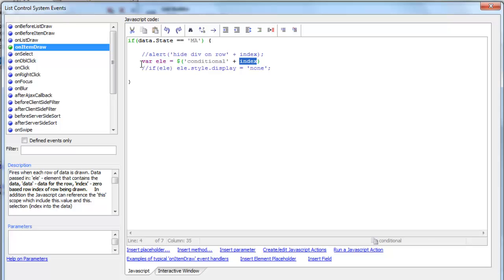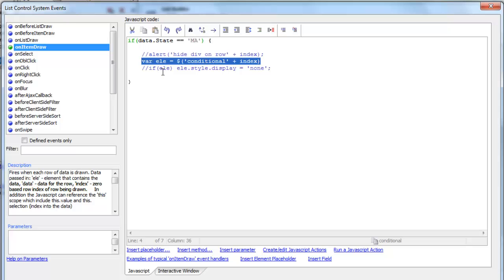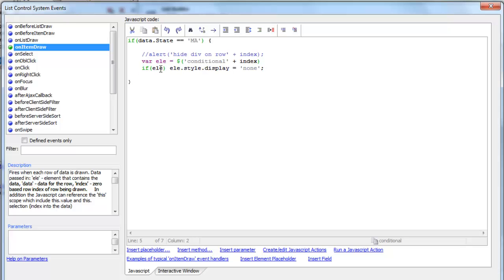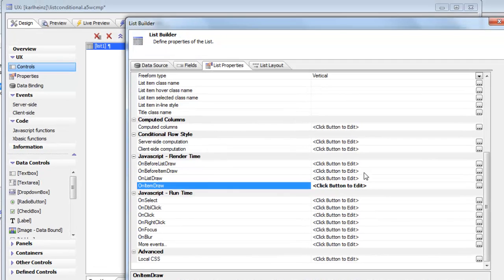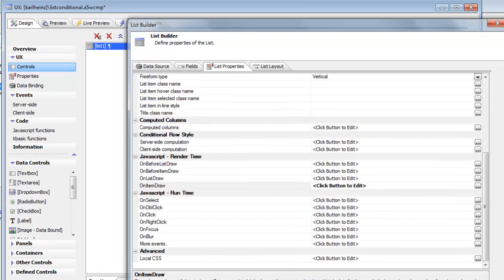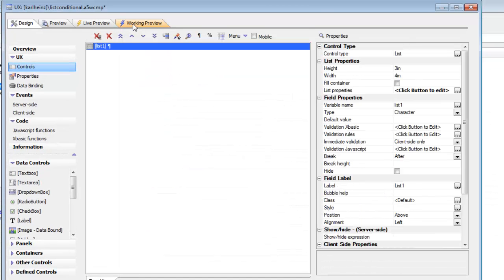This variable LE is in fact a pointer now to the div in each row. If data.state is equal to Massachusetts, then we want to go ahead and hide that element. If the element exists, then LE.style.display equals none. Now let's go ahead and run the component.